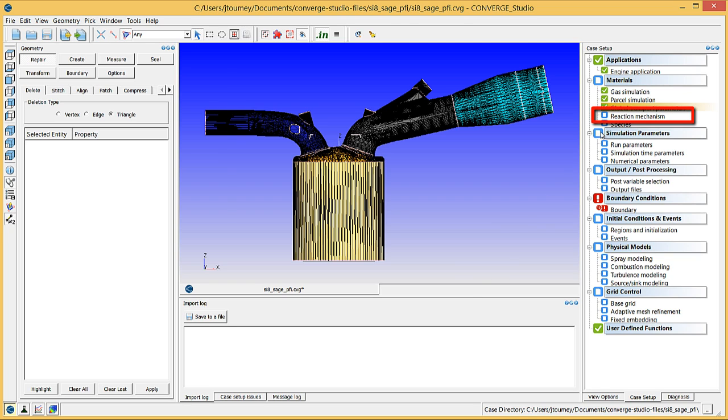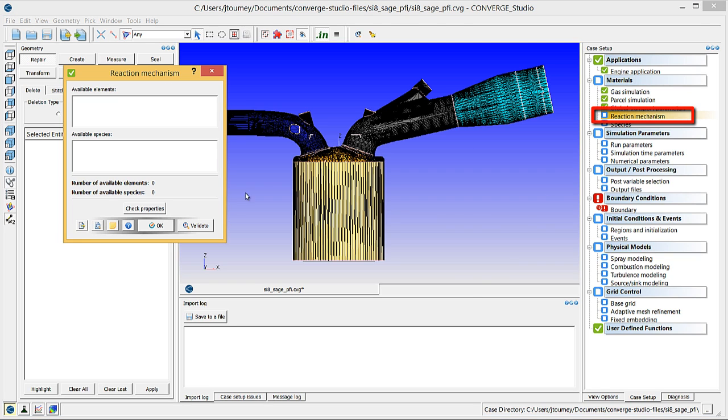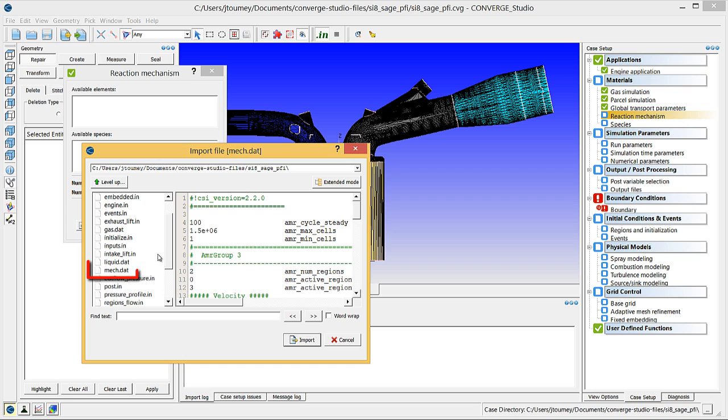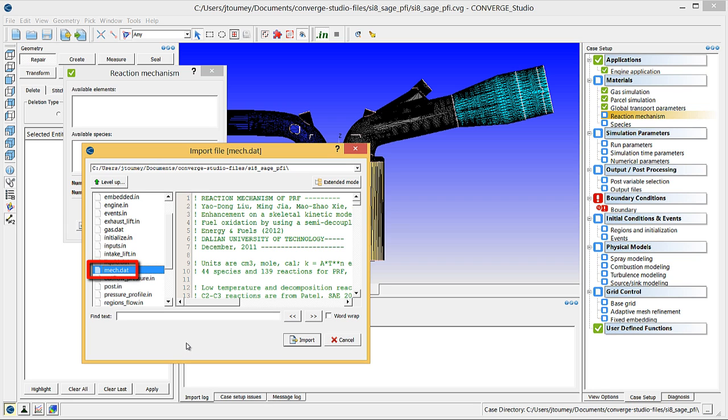Click on Reaction Mechanism. You will need to import reactions present in this simulation using a mech.dat file. Click the Import Data From File button. Select the mech.dat file that was included in the SI8 Sage PFI Archive, and click Import.